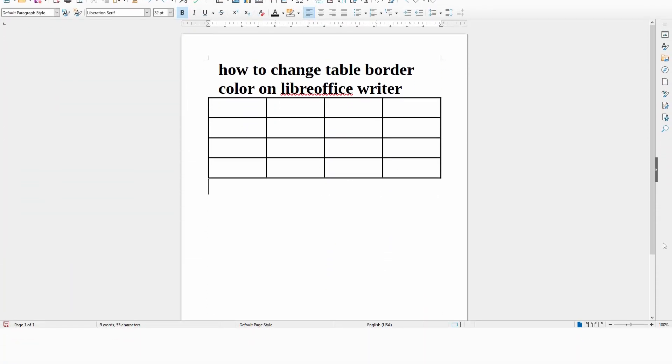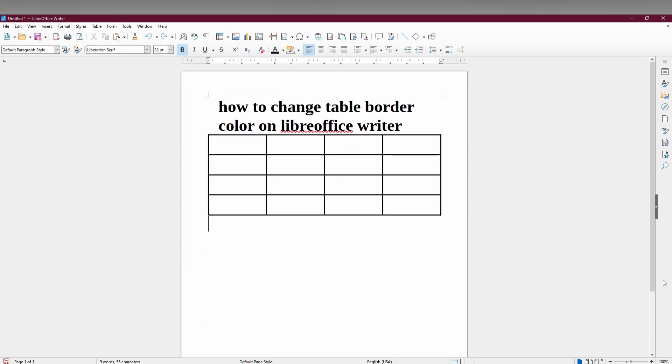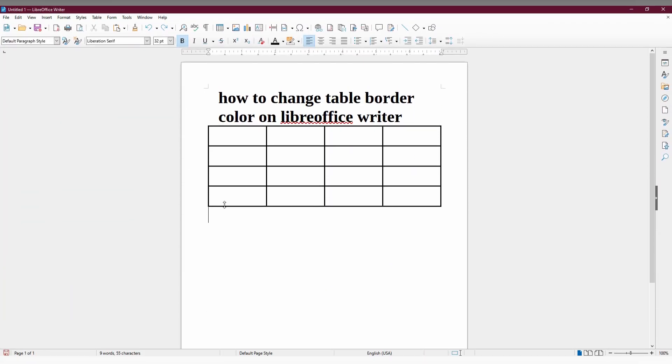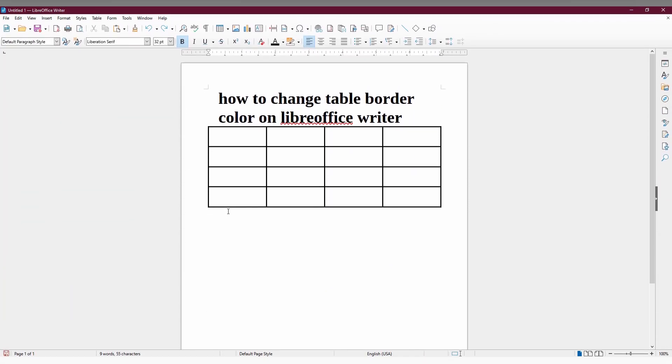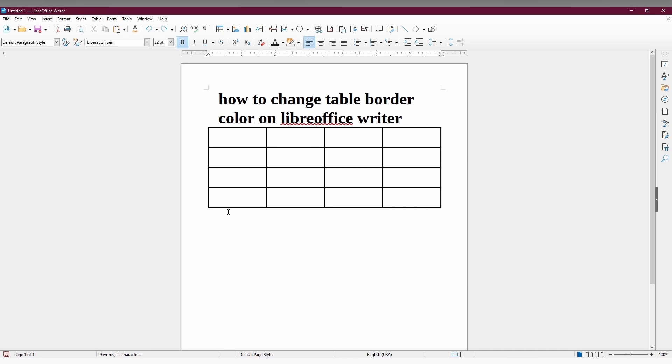So, how to change the table border color on LibreOffice Writer? I'm going to show you in this video.